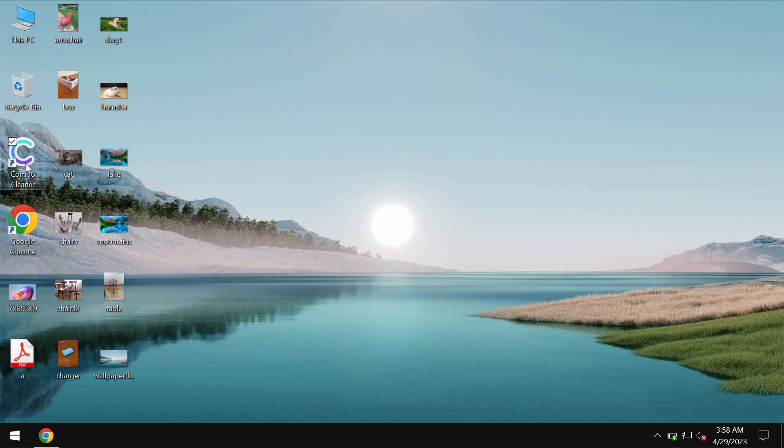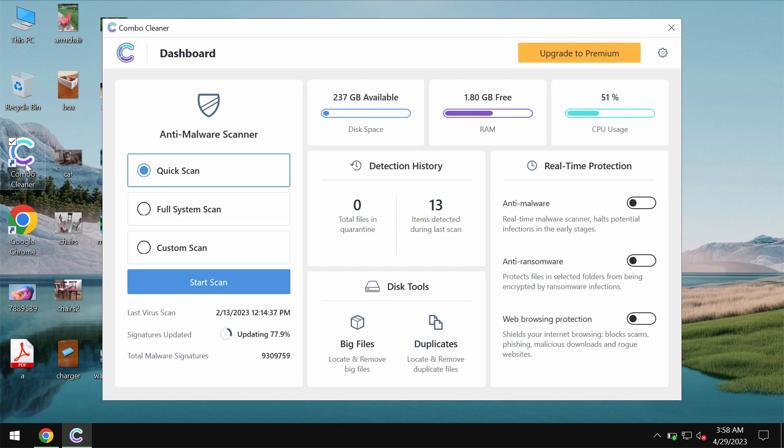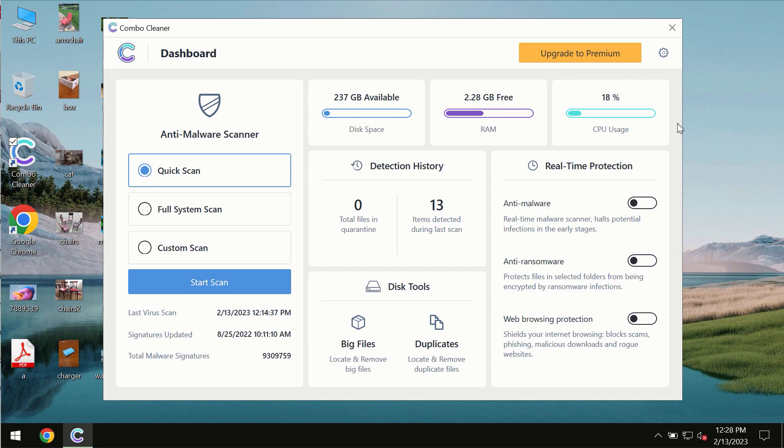Download the software, install it and start researching your system. After you successfully download and install the software, it will be initially in the trial mode.